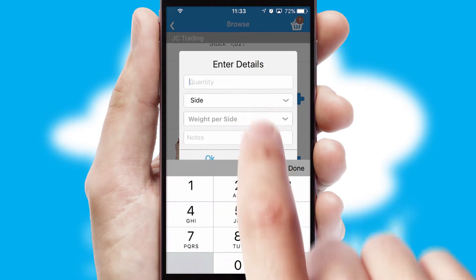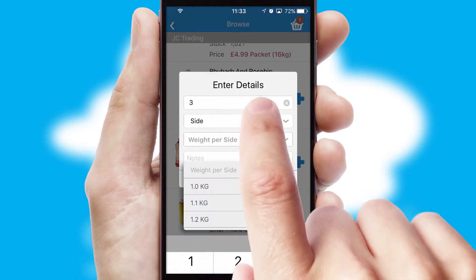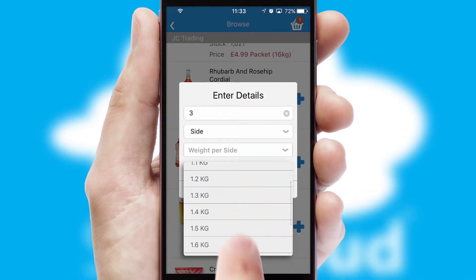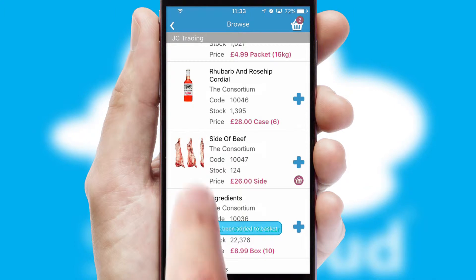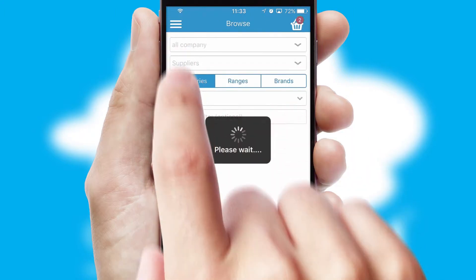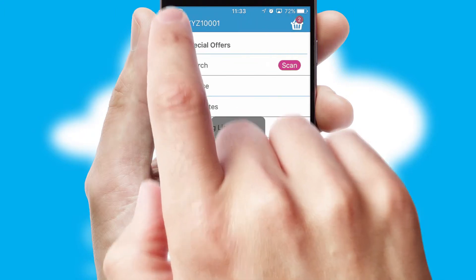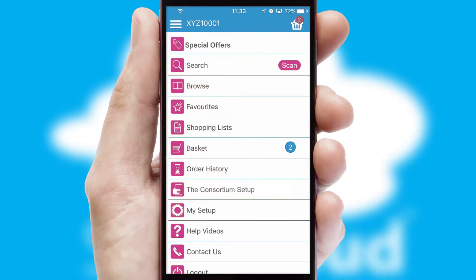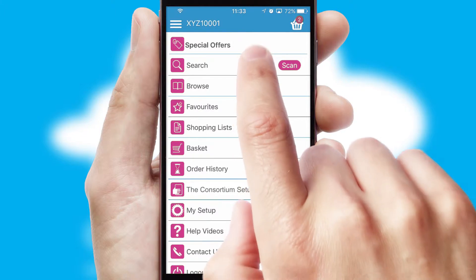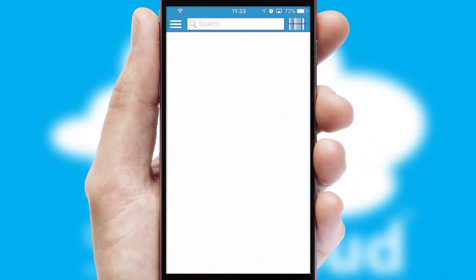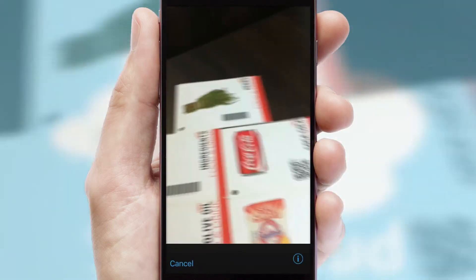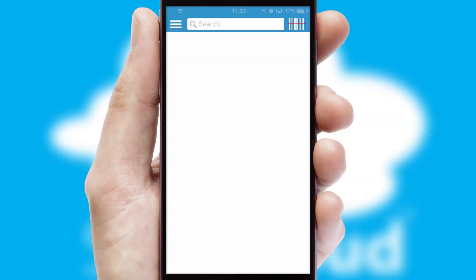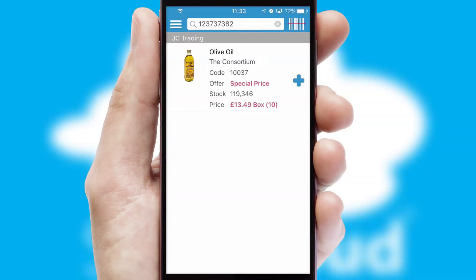A basket icon will appear beside the product to confirm it has been added to your order. SwiftCloud can also deal with multiple product options, including complex configuration rules. You can keep track of how many items you have in the basket with the icon at the top right of the page.